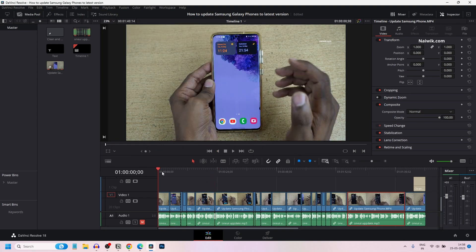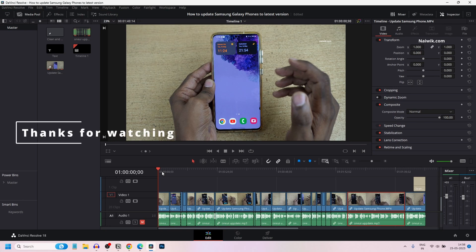So that's it guys, in this way you can change the playback speed in DaVinci Resolve 18. Hope you like this video. Please do subscribe to our channel. Thank you.